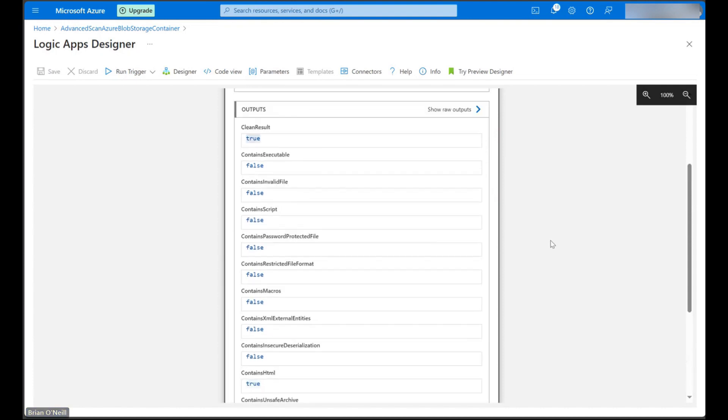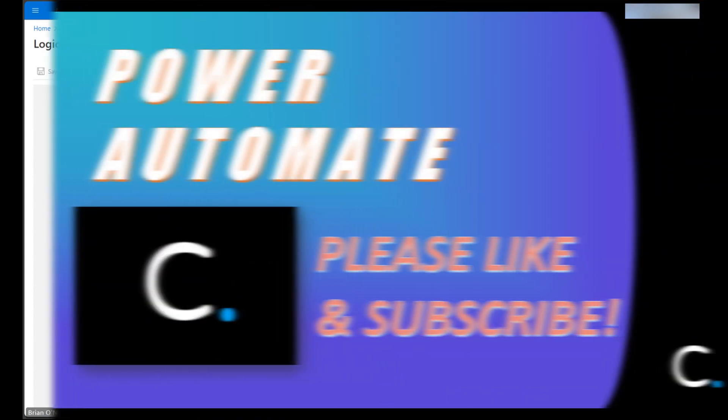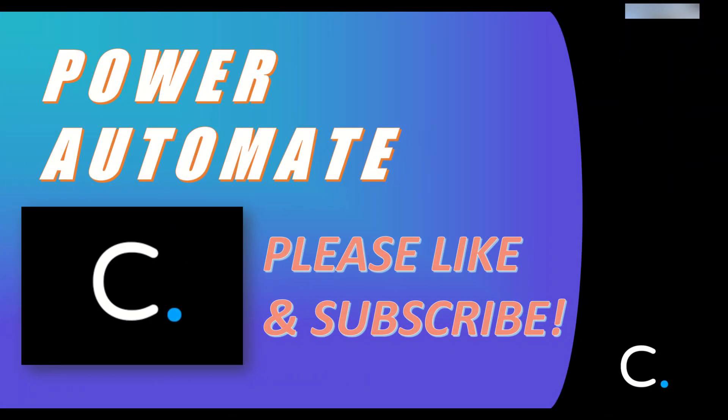That's all there is to it. Please like and subscribe for more Azure Logic Apps and Power Automate demonstrations.